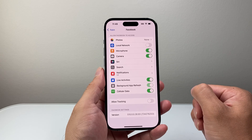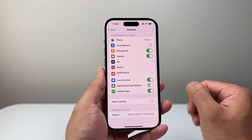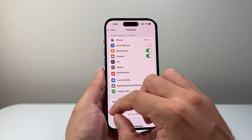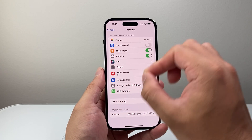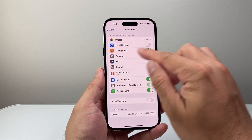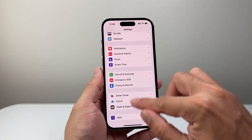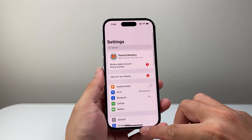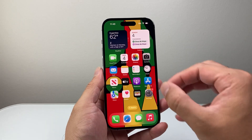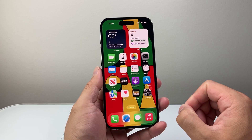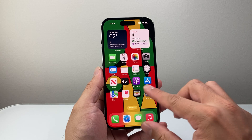So those are two different ways you can allow access. Now in a scenario where you completely don't see the access for that app, you might need to delete and reinstall that app.